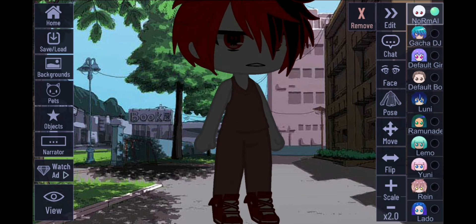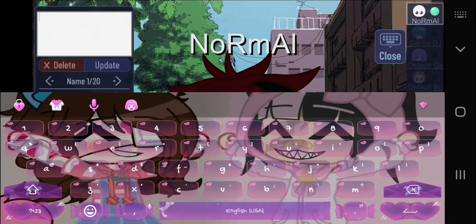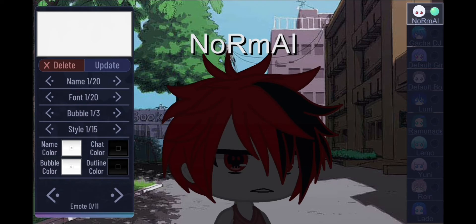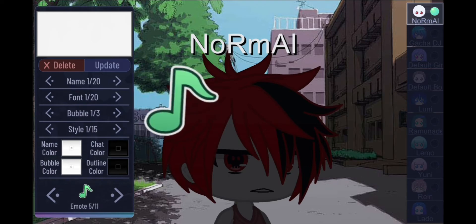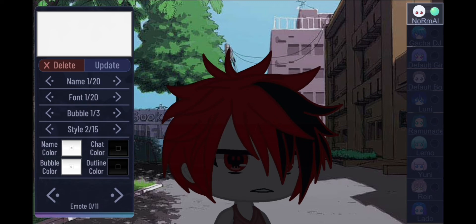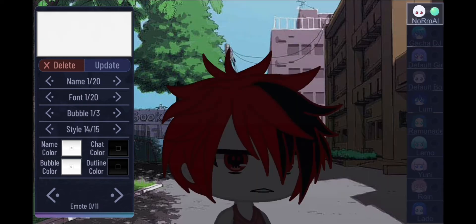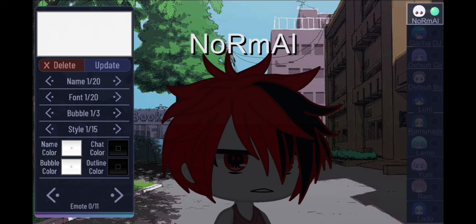I recommend you take away the name so it's not always in the way. Go to this menu — you can add any emoticon you want and remove it at zero. You can make the name disappear, change the name area, or change the name color if you want to keep it.